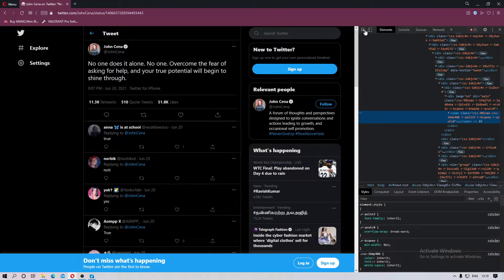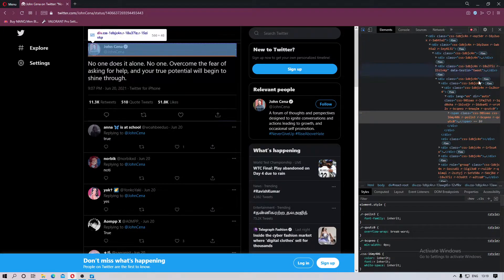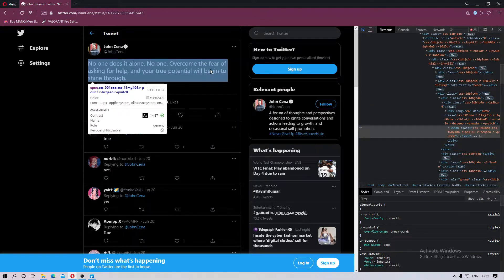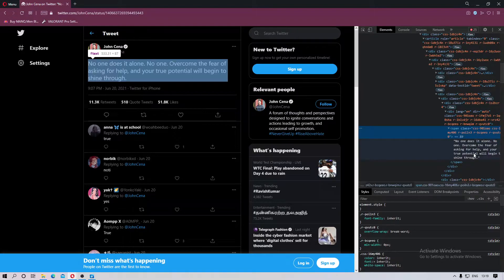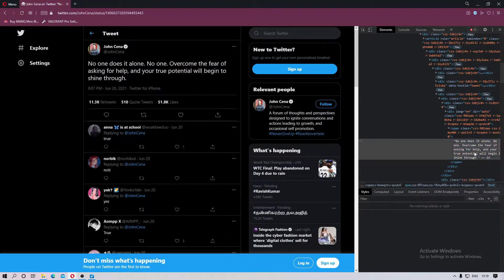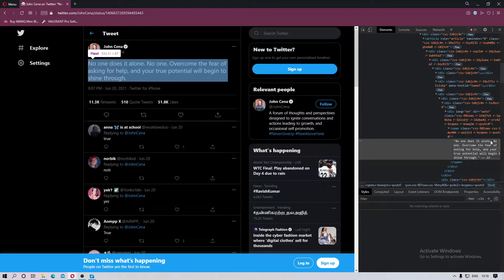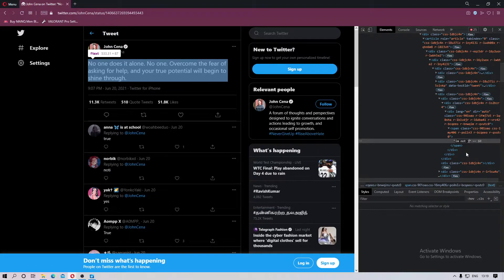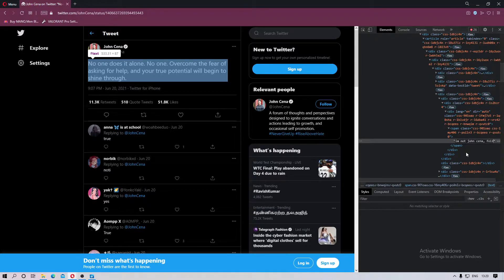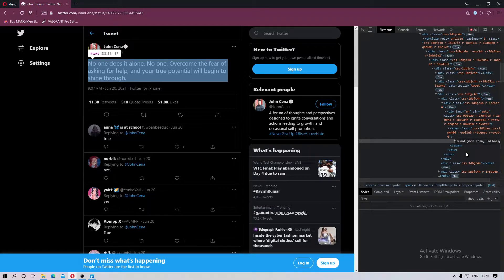element, click on this arrow thing and select the tweet, open it and delete all of this stuff right here, and you can practically type anything. Let's say 'not John Cena, follow'